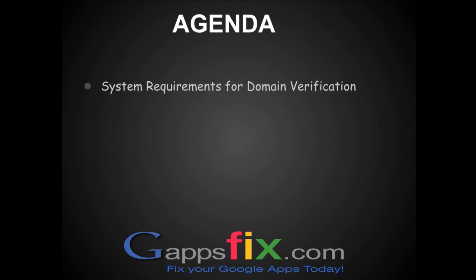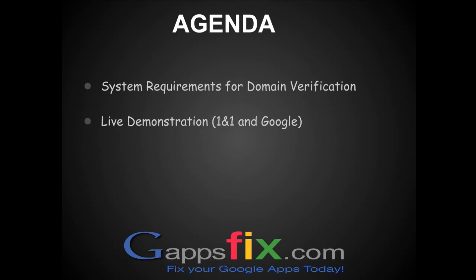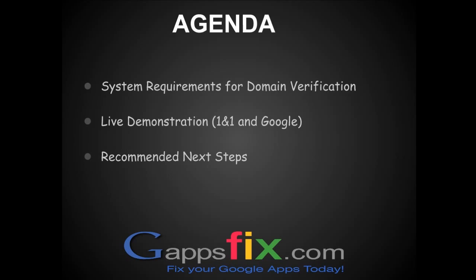Put some light on system requirements which you should meet to verify your 1&1 registered domain to Google. Then we will move towards a live demonstration and we will be verifying our 1&1 registered domain to Google. And then at last we will cover a few recommended next steps which you should take once your domain is verified.